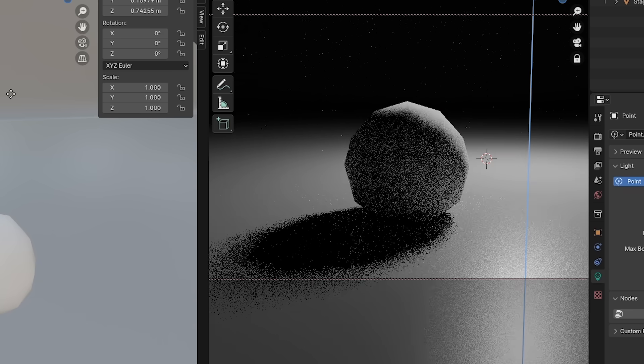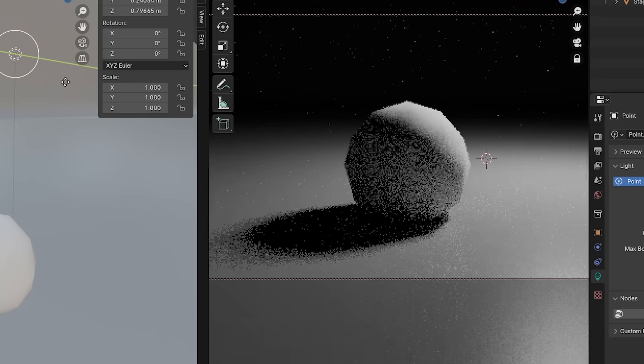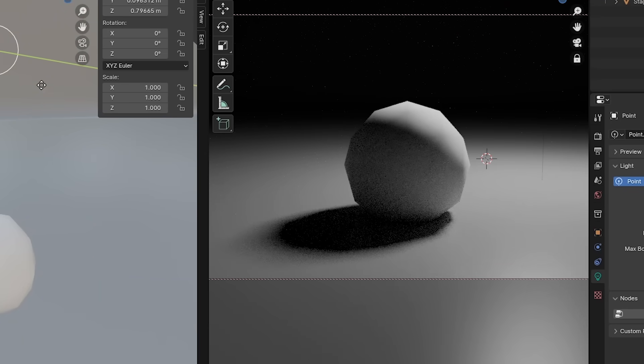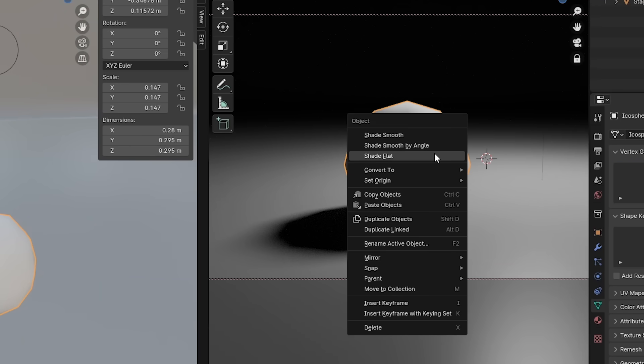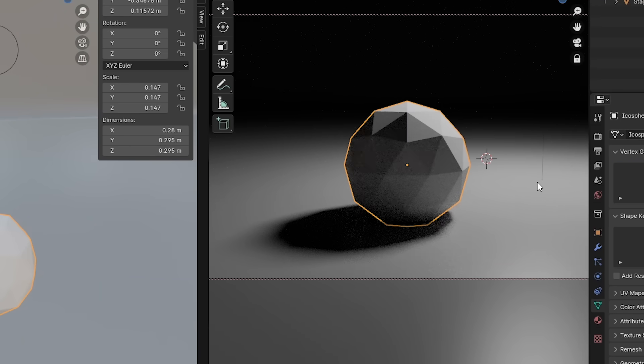I'll keep playing with the light. And if I want my planes back, just select the sphere, right click, and say shade flat.